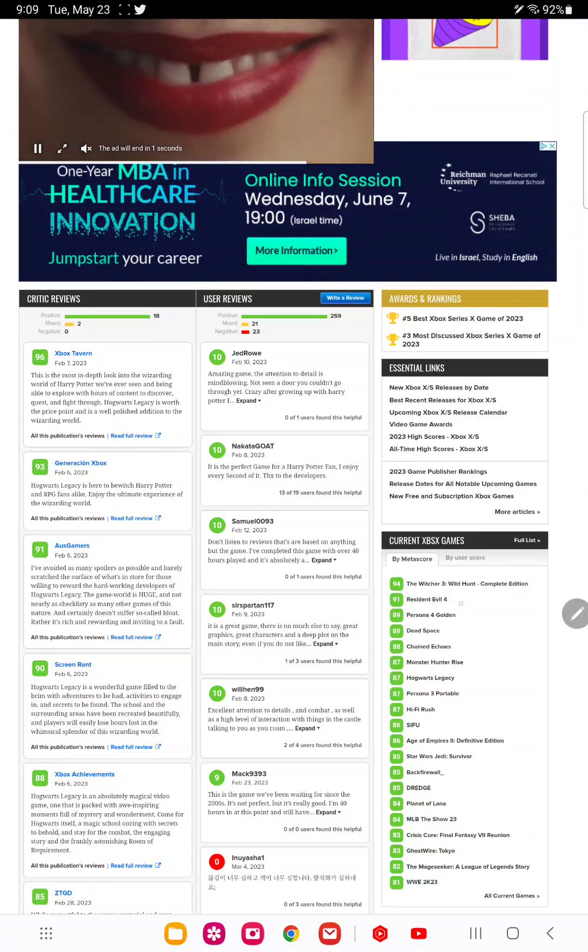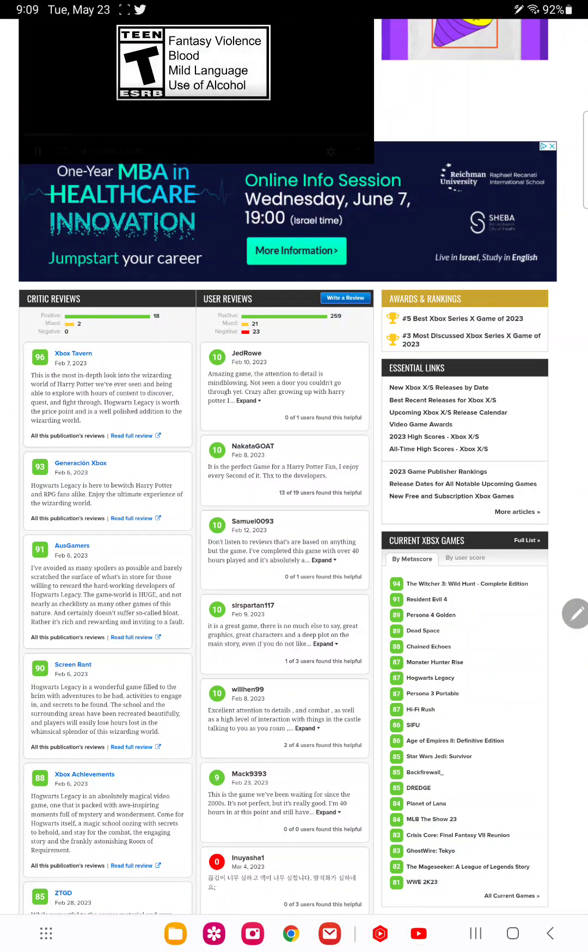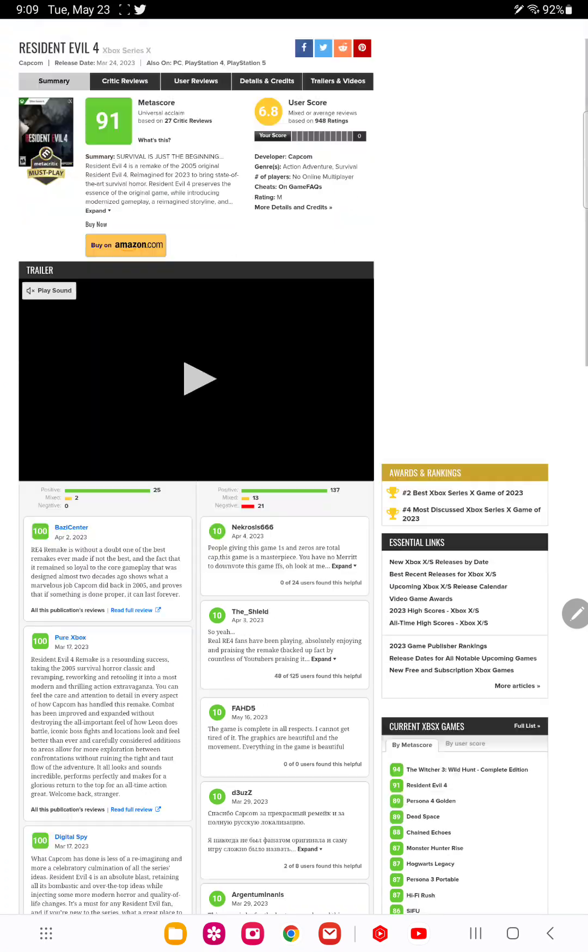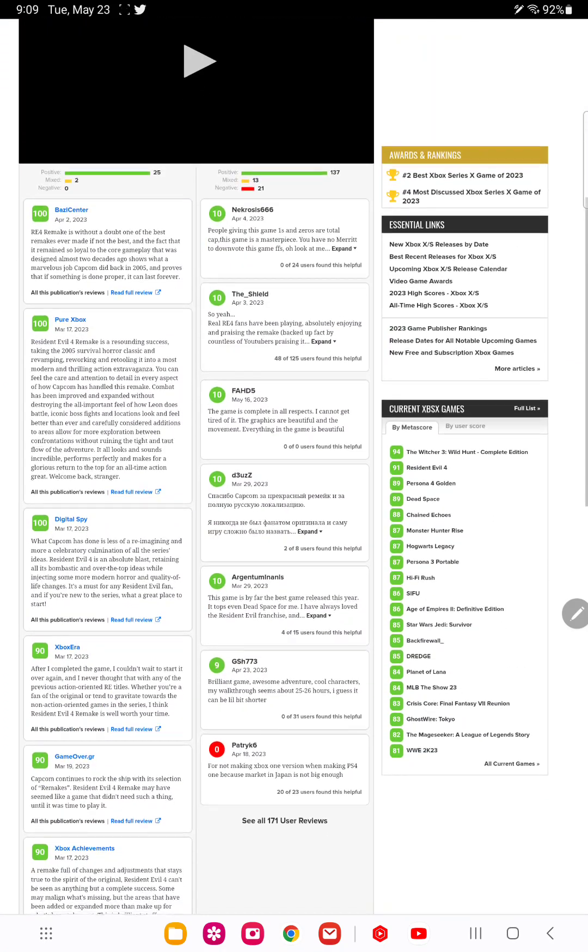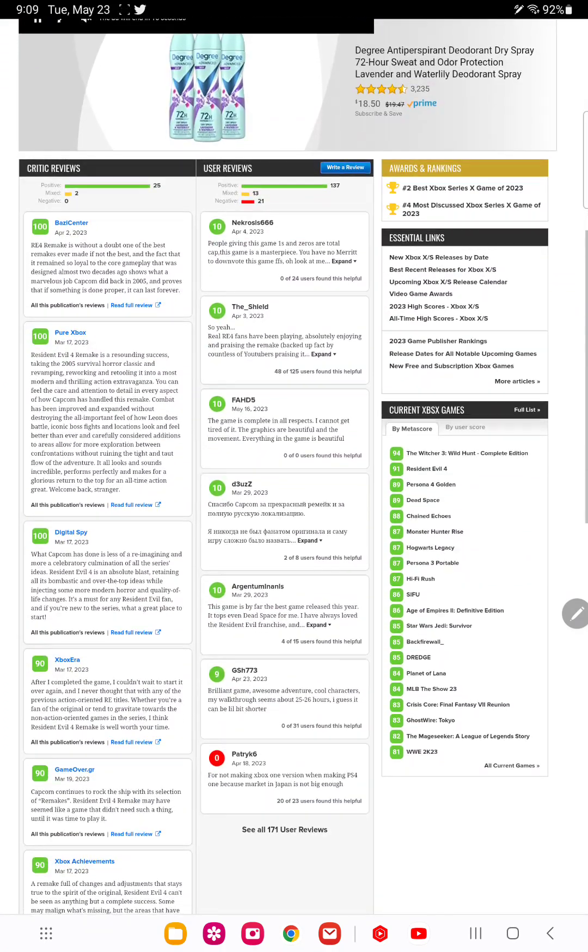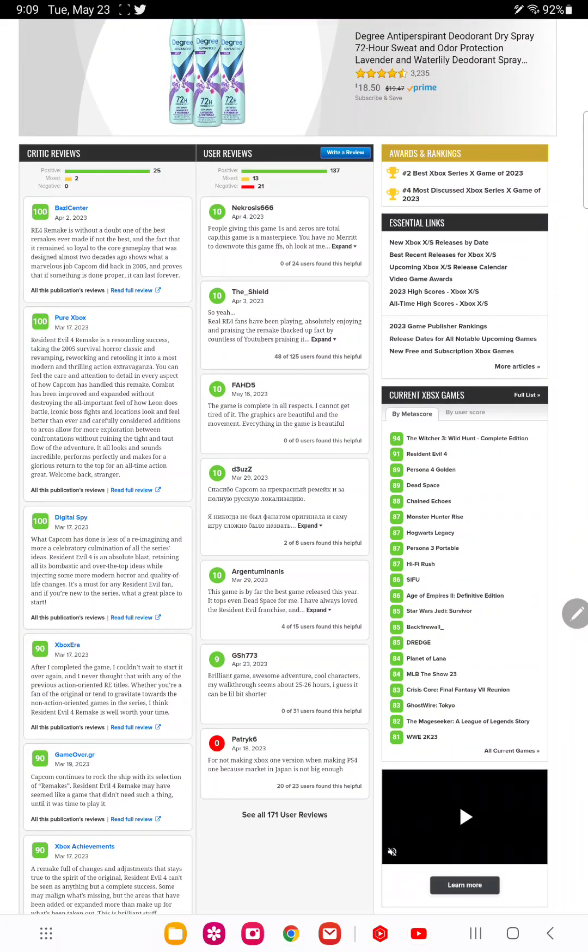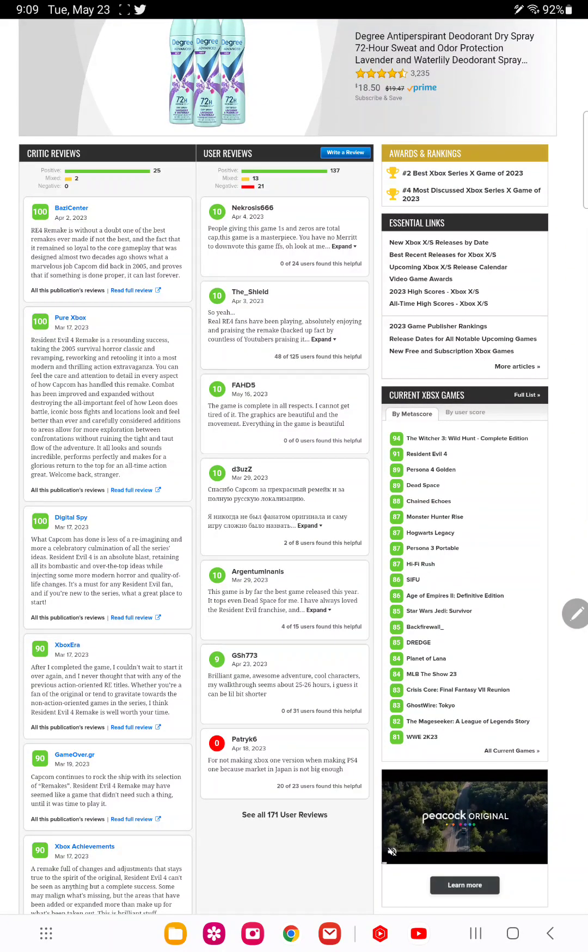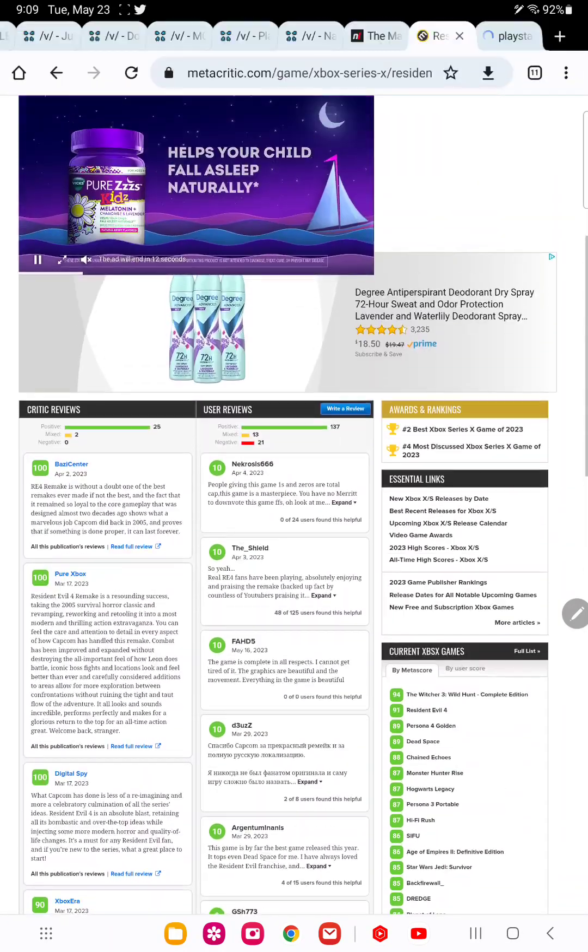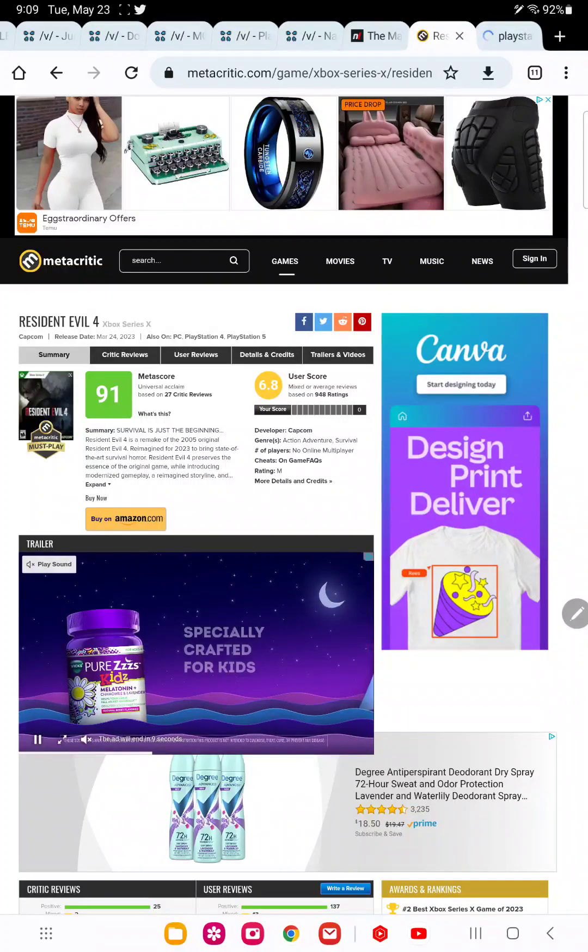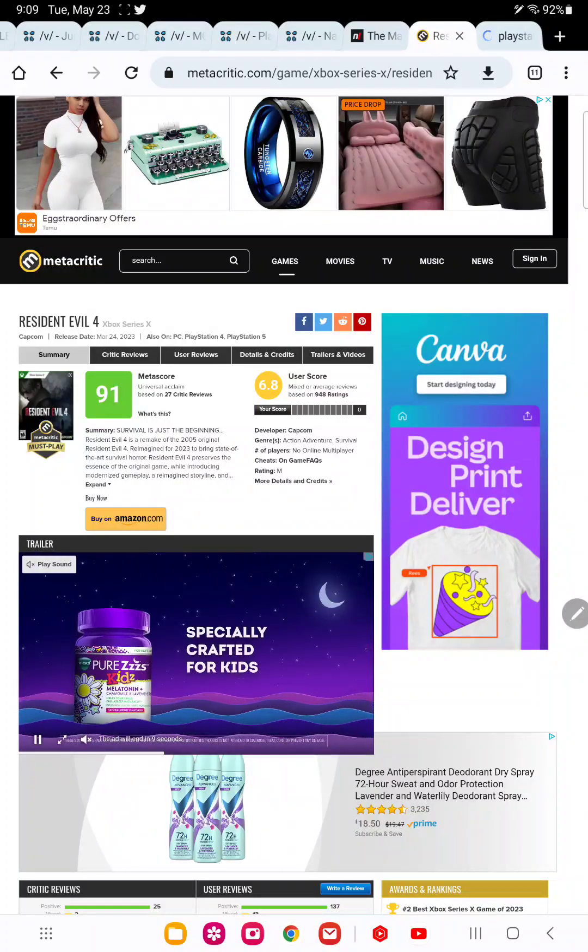Where even the Resident Evil 4 remake only has a 91. And games that have an over 90 score are very rare nowadays.